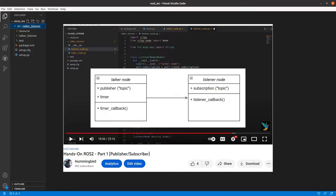We were using ROS2 run in two different terminals. In one terminal, we would do ROS2 run with the talker node, and in the other terminal, we would do ROS2 run with the listener node. Then the talker node would publish and the listener node would receive that information.